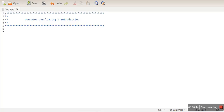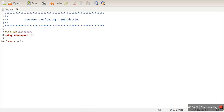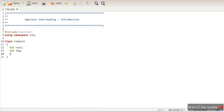We will see why we need operator overloading. Let's create a program. Let's assume we have a class called Complex. This class is used to store complex numbers. As we know, a complex number has two parts — one is real and one is imaginary.